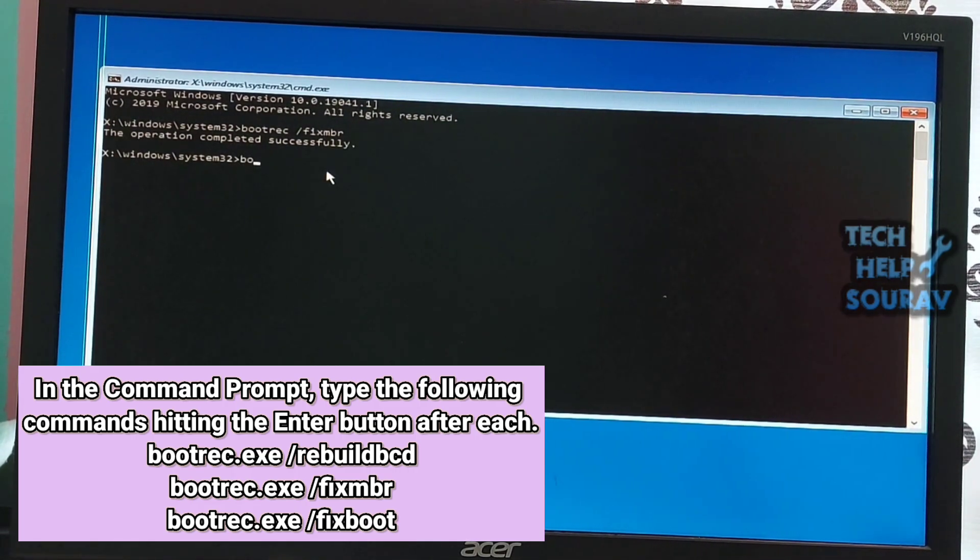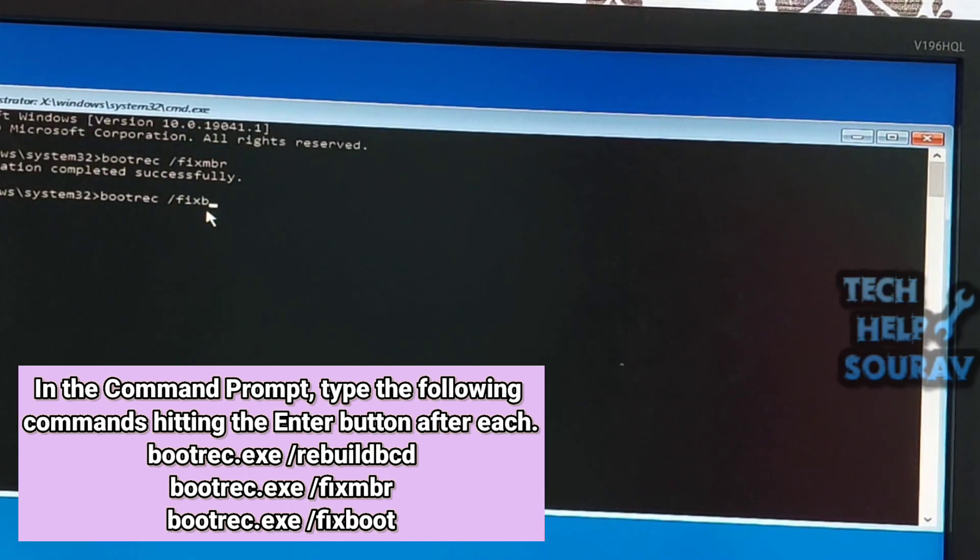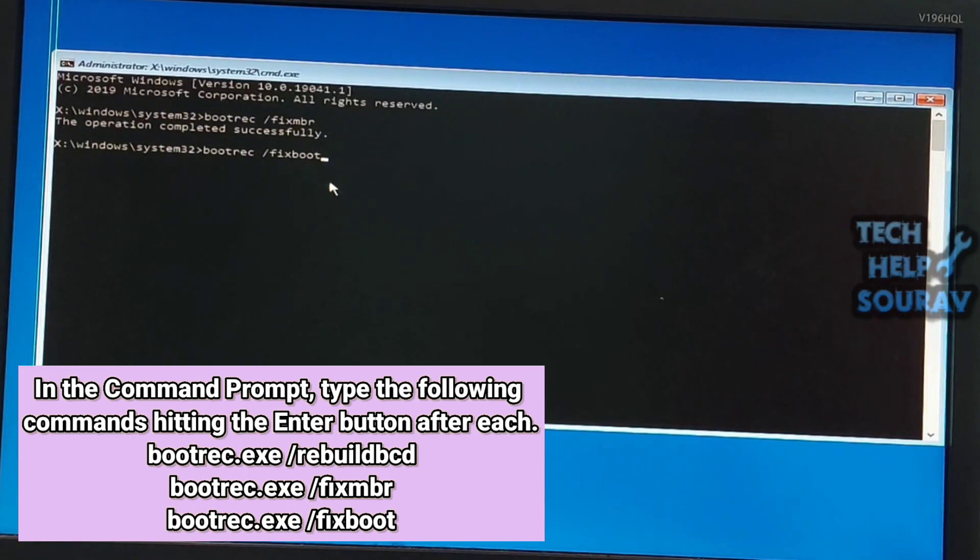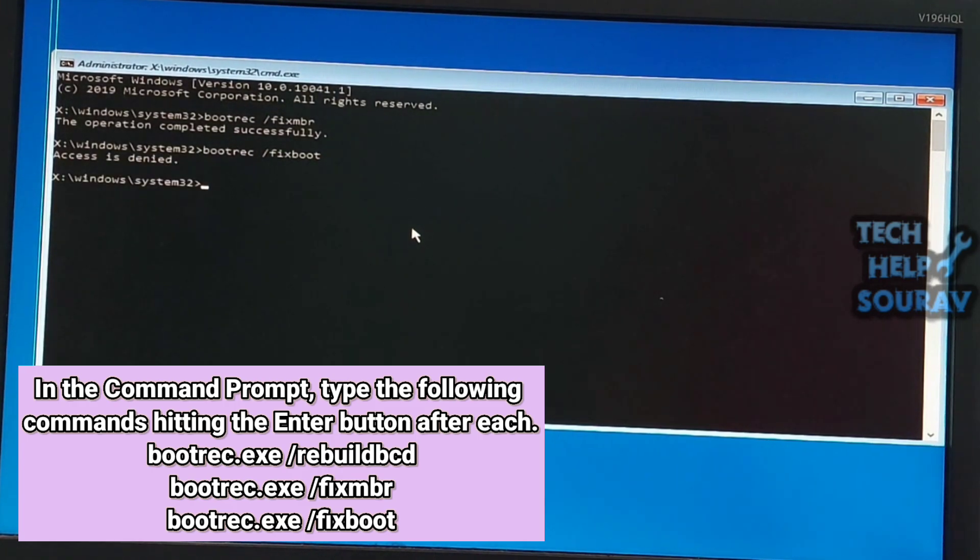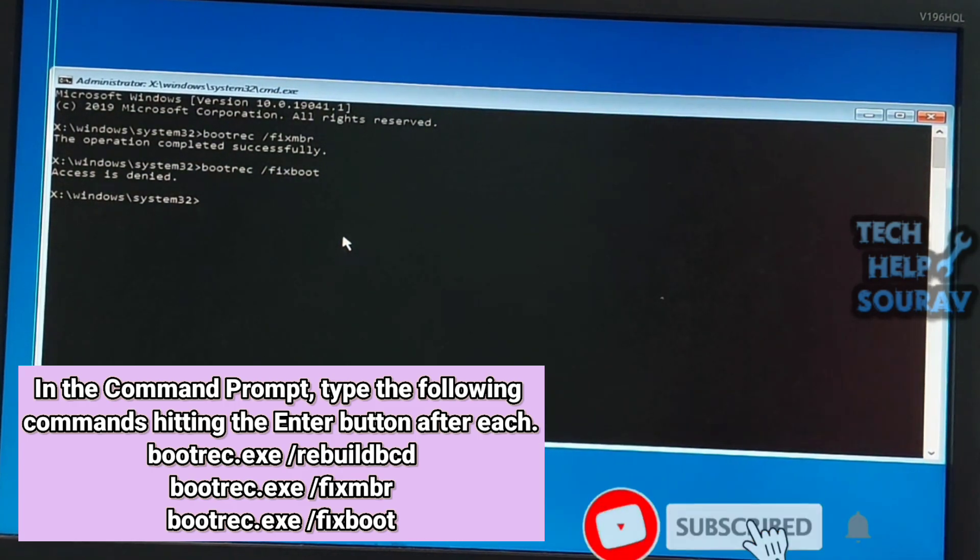Then type the command bootrec.exe /fixboot and then press enter. If it shows access denied, then type the next command.